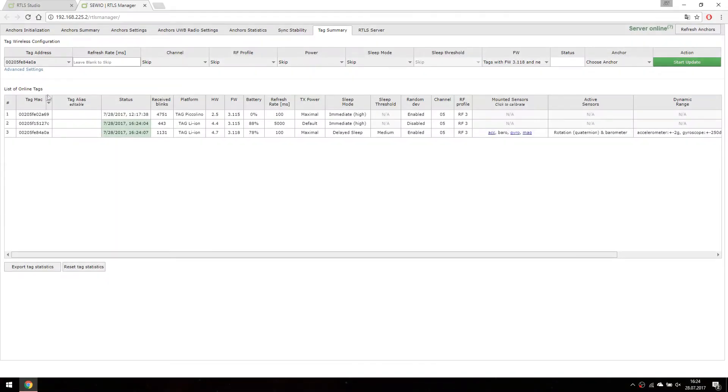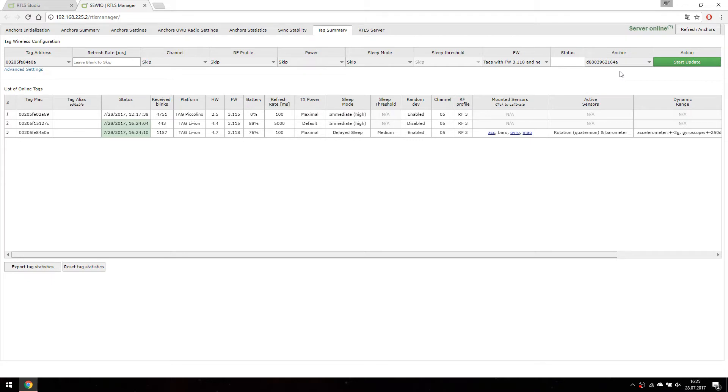We should also specify the anchor we are going to use for sending new configuration to tag. Selected tag has to be in reach of this anchor.